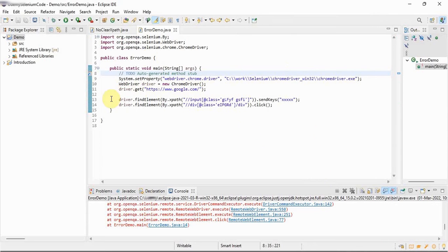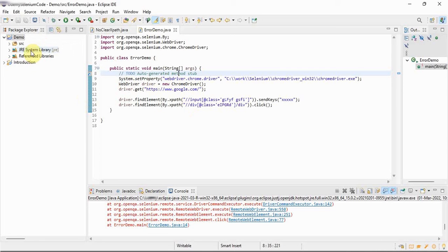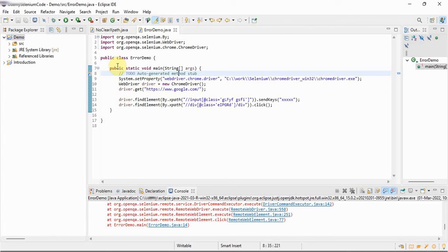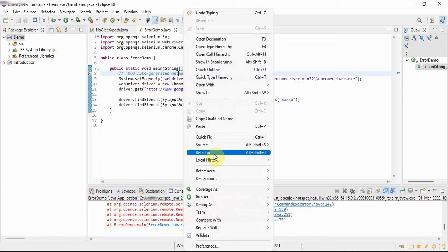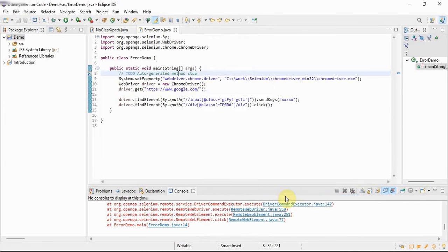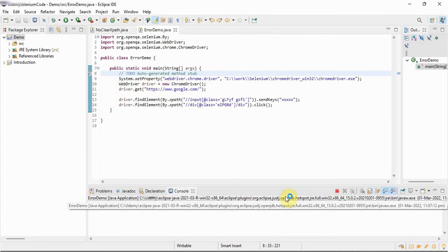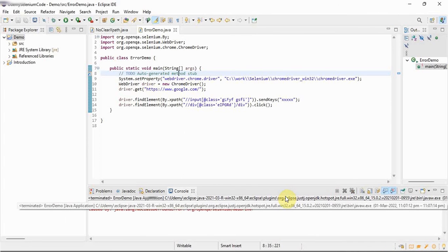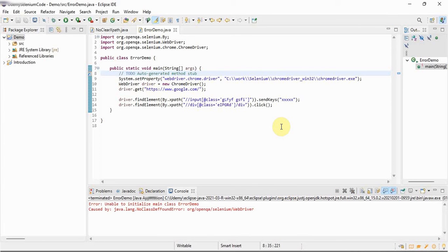See, the moment you imported all the jar files, this error is gone. But as we have configured the jar file at the project level, not at the module level, I still doubt if it's wrong. Let's see, run this program. Unable to initialize main class error demo. See, it's not running.